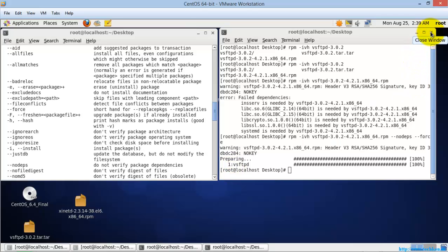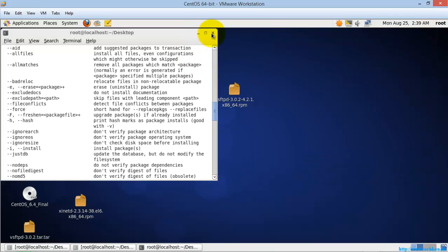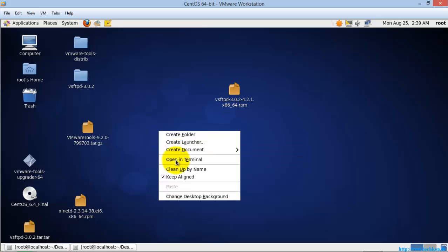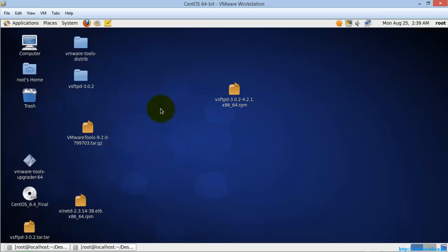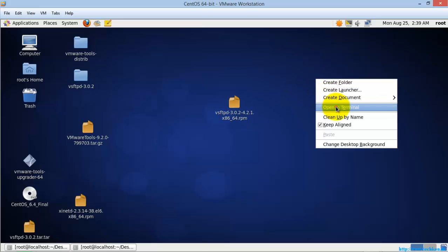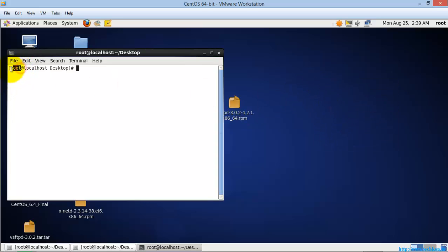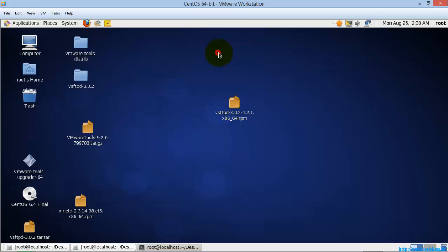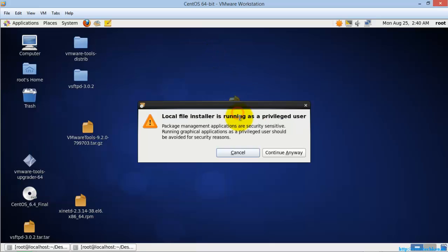Now I am going to show you how to install the package in the GUI mode. For installing a package in GUI mode, you need to have a root password. For example, I need to install this vsftpd FTP server package. Right now I am in the root desktop, so no issues — I am just going to double-click it.